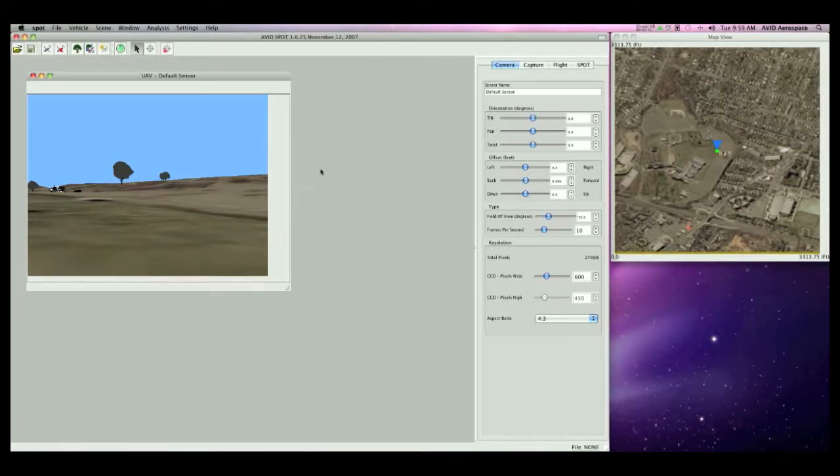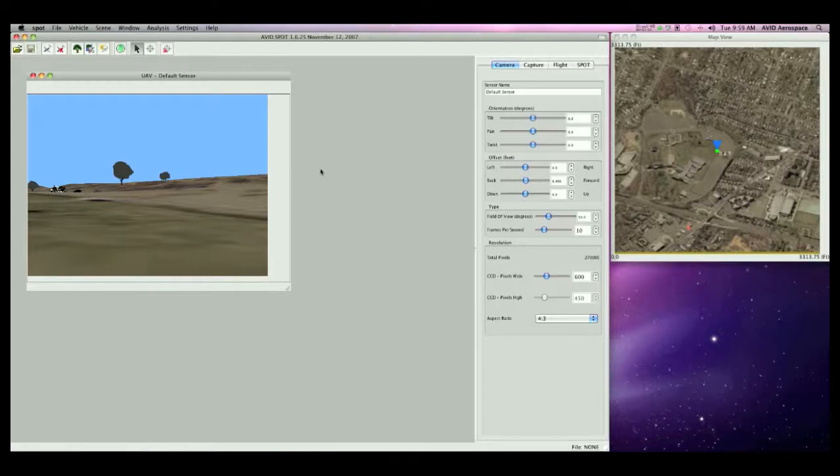SPOT allows users to open multiple sensors for the same vehicle simultaneously. This allows us to really see a comparison between two sensor options in real-time. I will rename the default sensor to Sensor 1 in the camera sidebar.